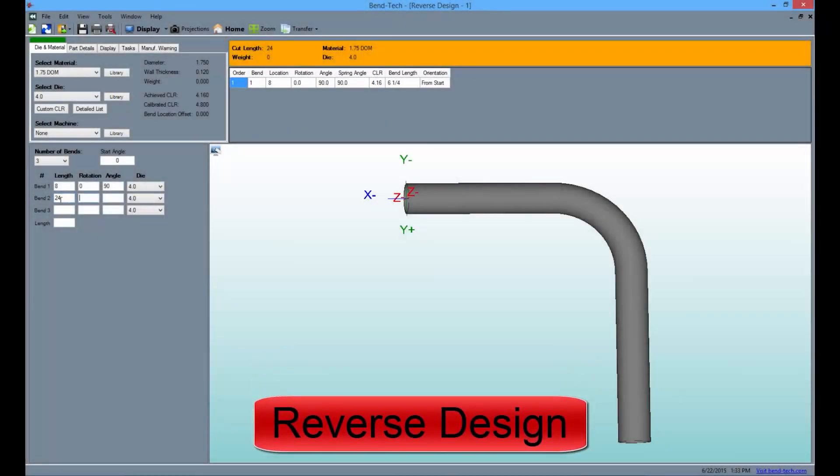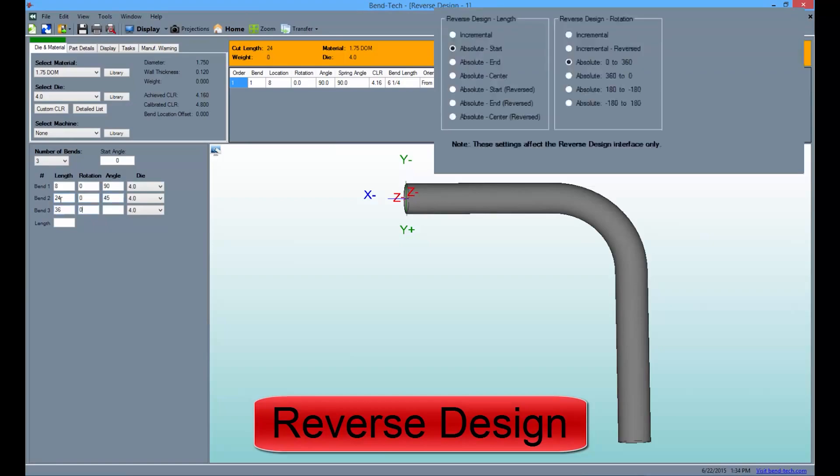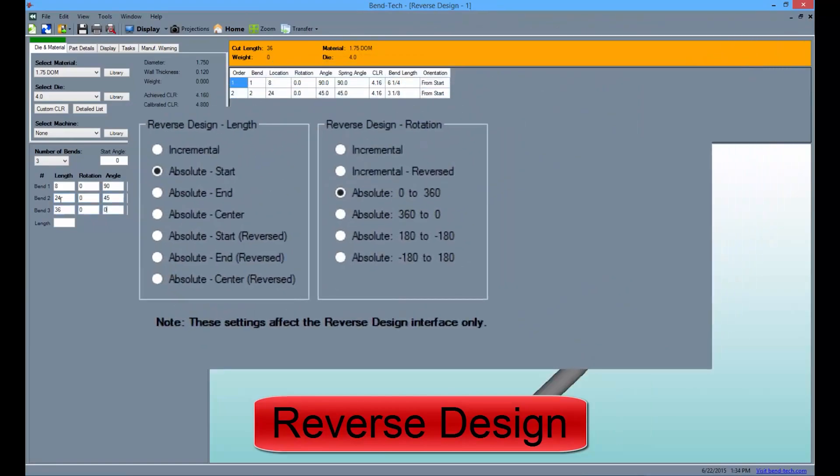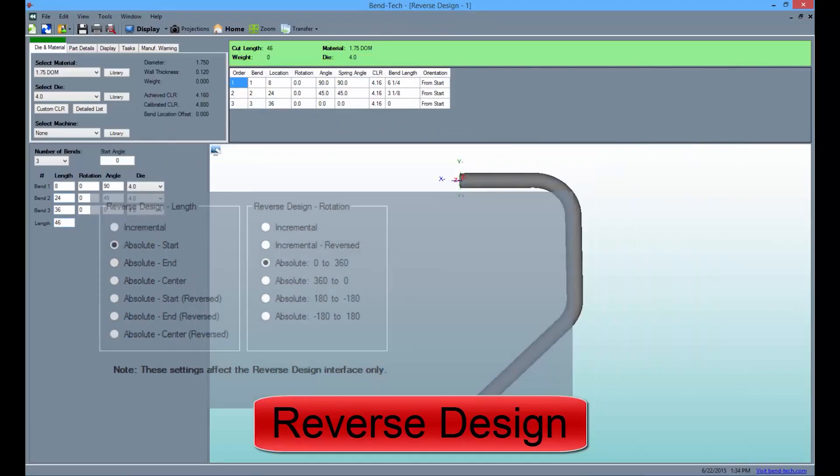Reverse engineering is much the same, but comes with a separate section accessible in the Options menu where users can change the length and rotation settings to accommodate reverse manufacturing.